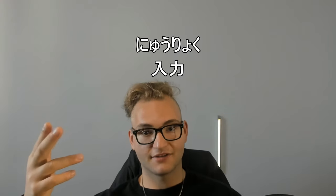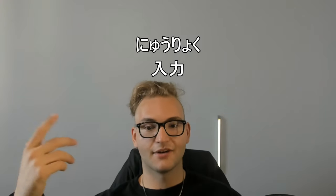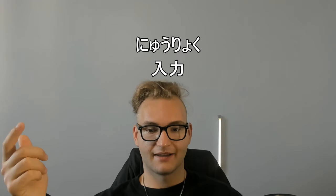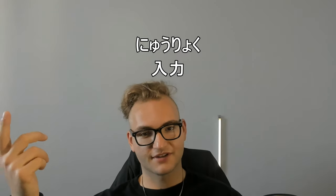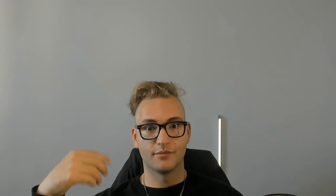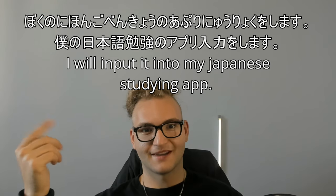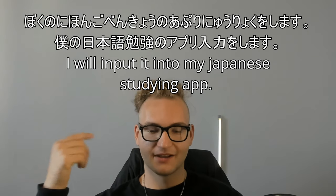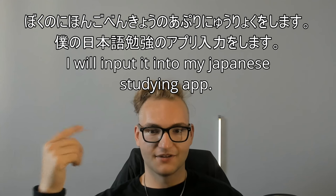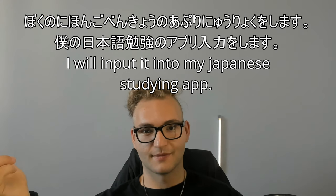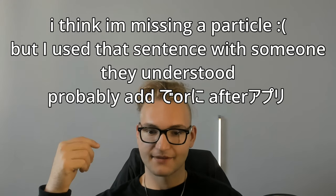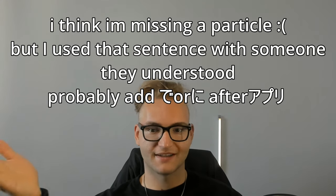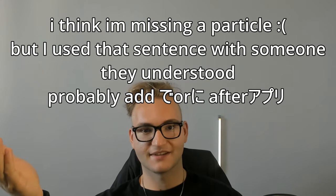Like nyuuryoku, that means input. For example, like I knew the kanjis already. I didn't know they could be read like that. And when I first saw it, I didn't really think there would be a context for me to use the word. But for example, boku no nihongo benkyou no app ni nyuuryoku wo shimasu. So that means I will input it in my Japanese studying app.